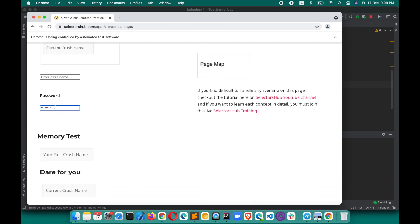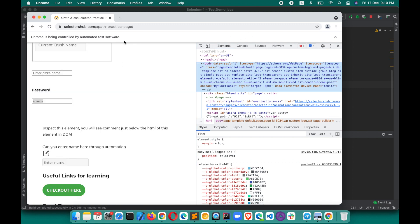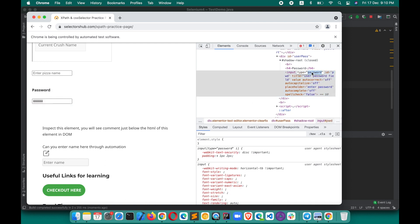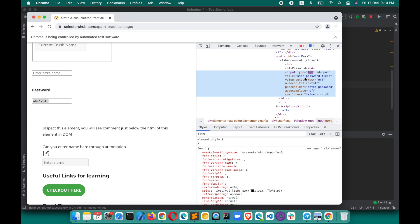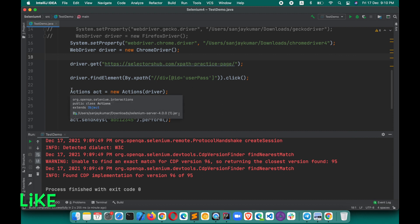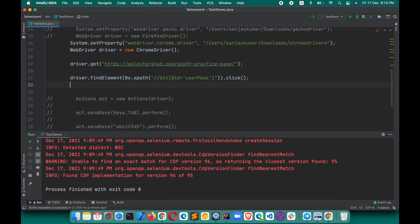Let's execute this and see if we are able to enter the value in that element. You can see it has entered a value in the password field. If you want to verify the exact value, I'll show you that as well. Inspect this password field — the type is 'password', so if I change it to 'text', you can see the value: 'abc12345'. It has entered the value inside the closed shadow DOM element.